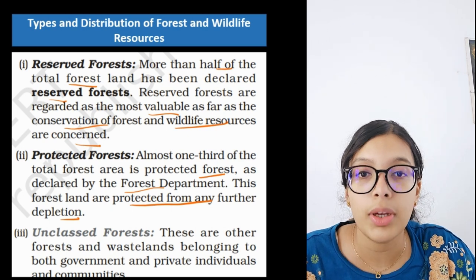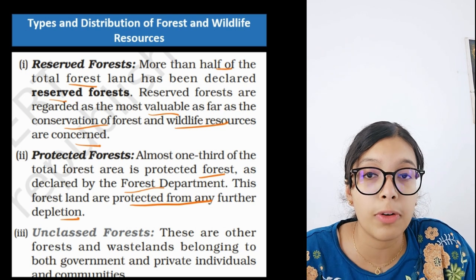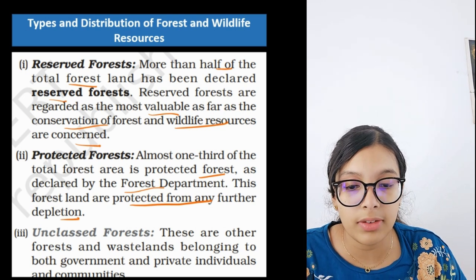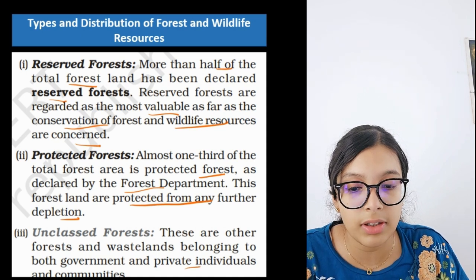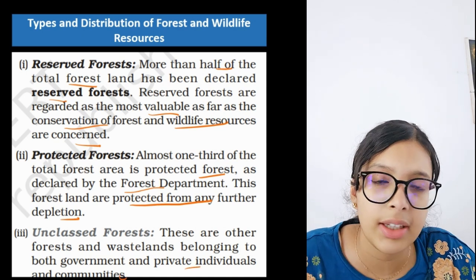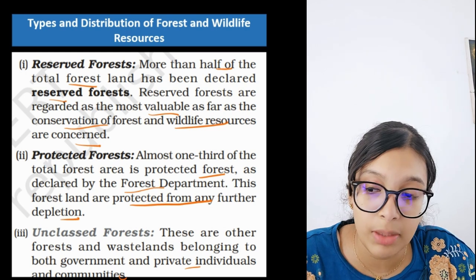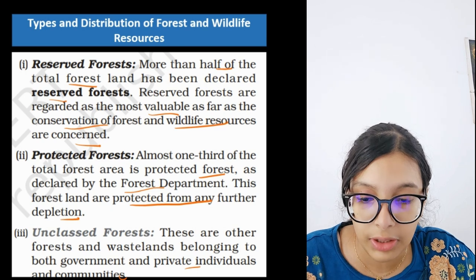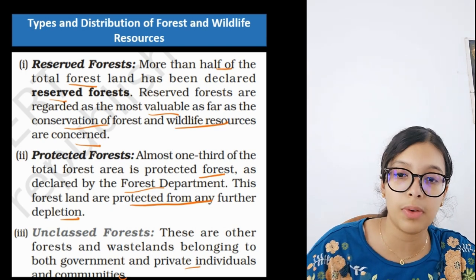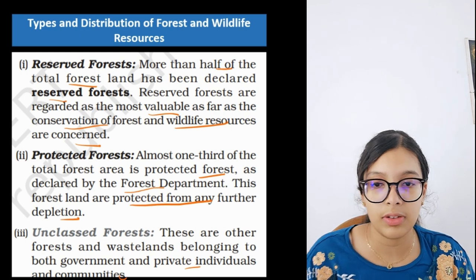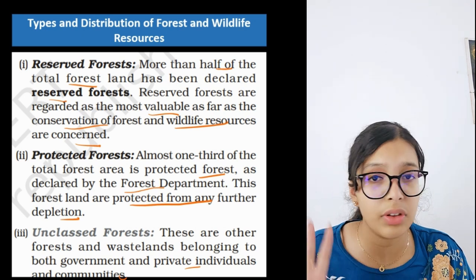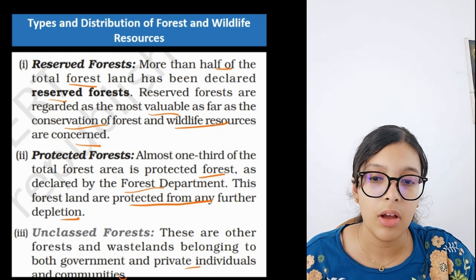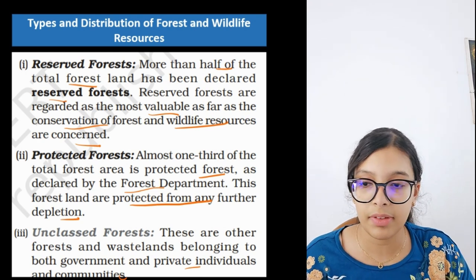Protected forests are those which already underwent depletion but have now been stopped from further depletion so the forest can recover. Unclassed forests are other forests and waste lands belonging to government, private individuals, and communities where depletion can still decrease — trees can still be cut. Reserved and protected forests are together referred to as permanent forests.